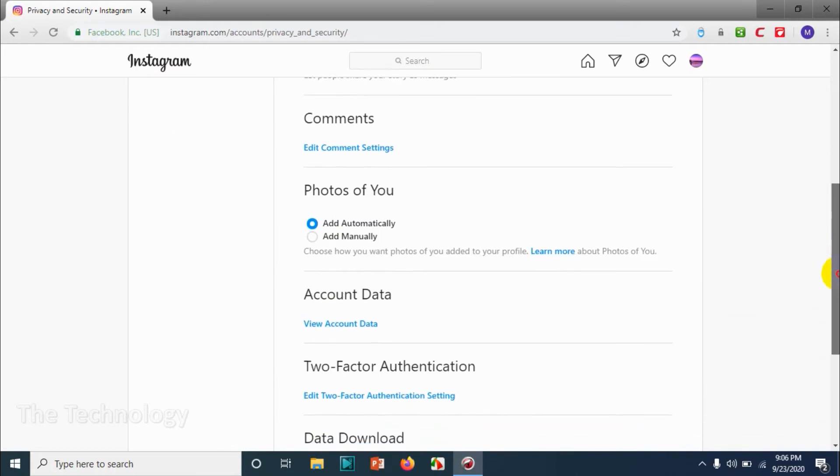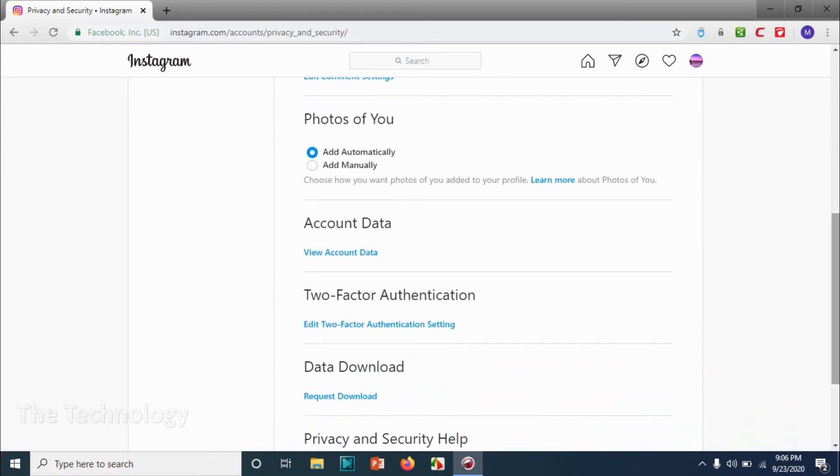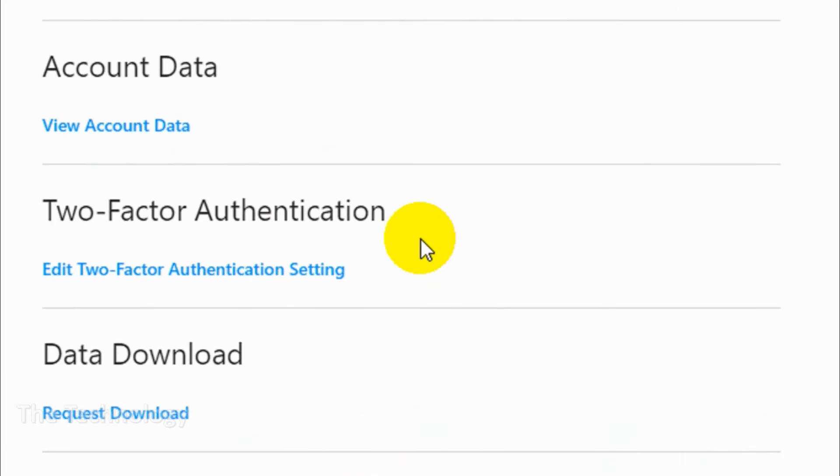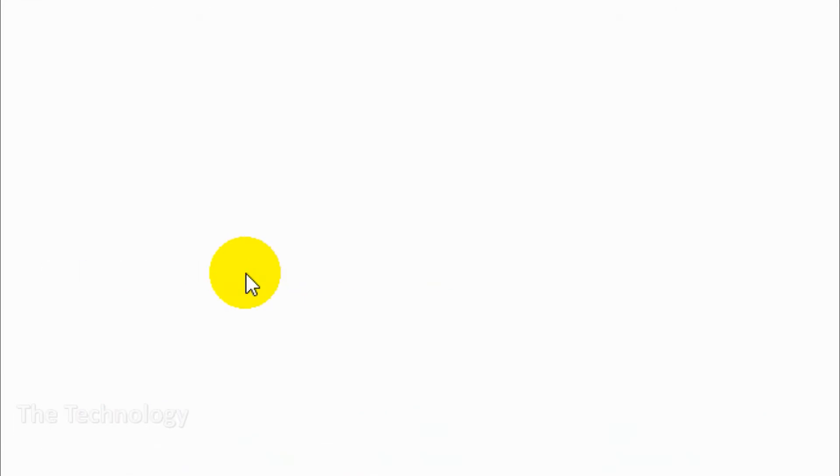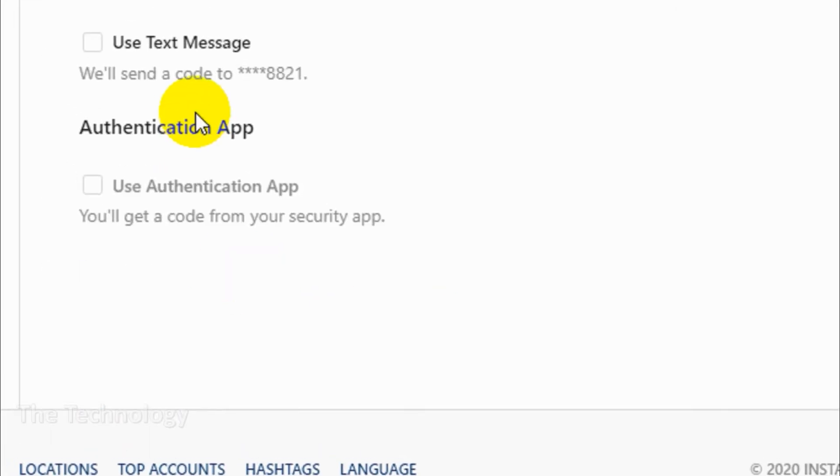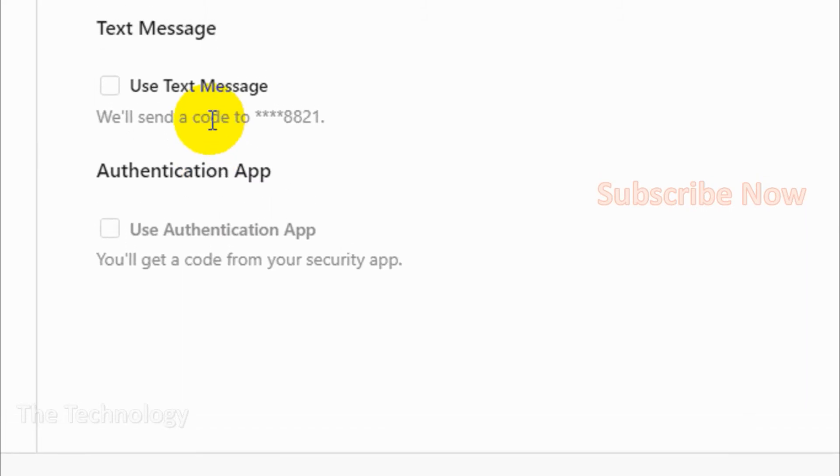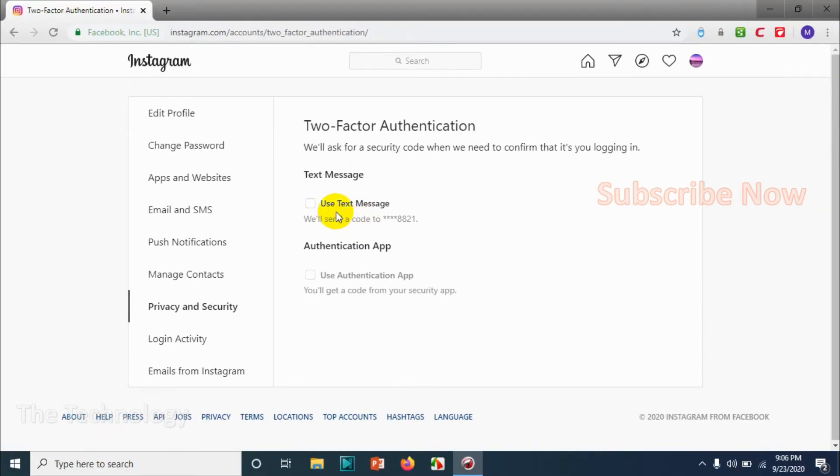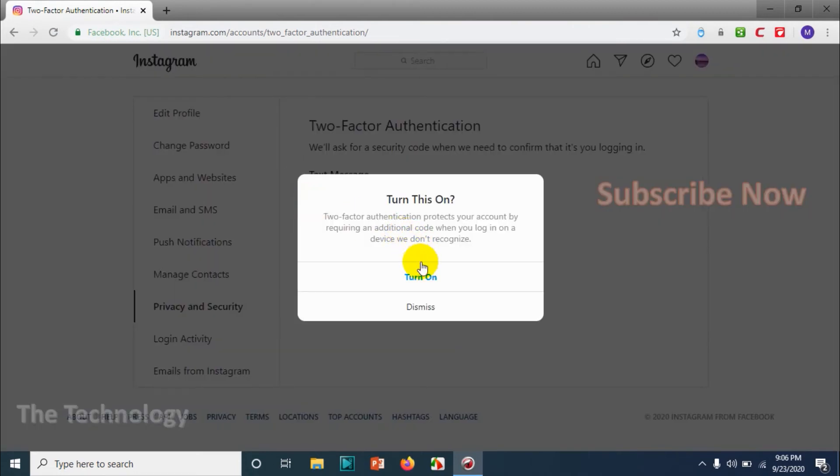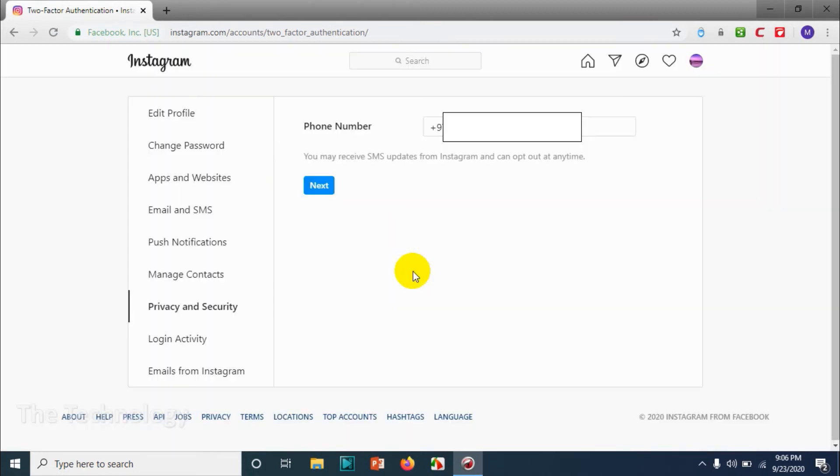Under the account data, there is two-factor authentication. Click on edit two-factor authentication settings. Here you have the option to use a text message that is already added because the mobile number is already added, so you can turn that one on.